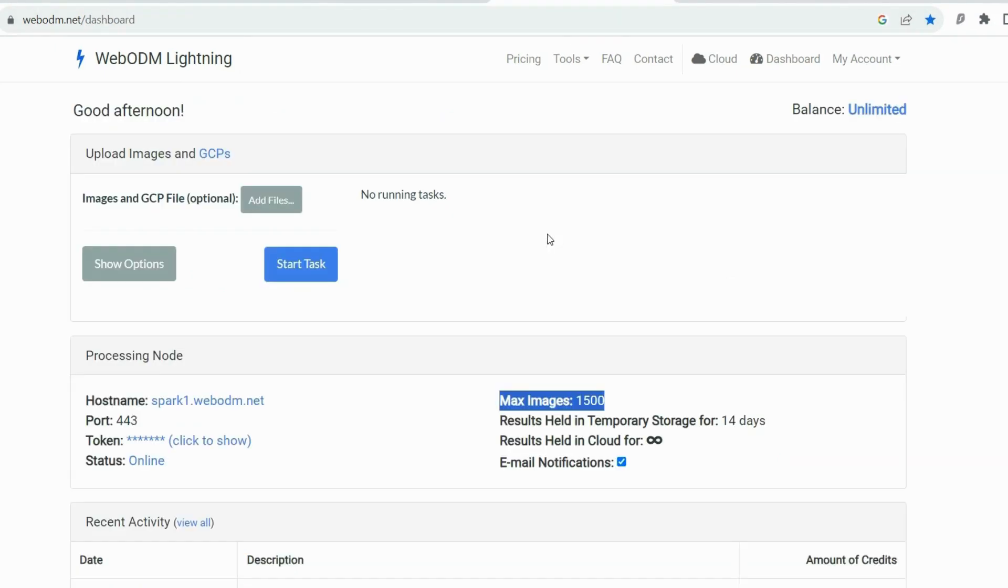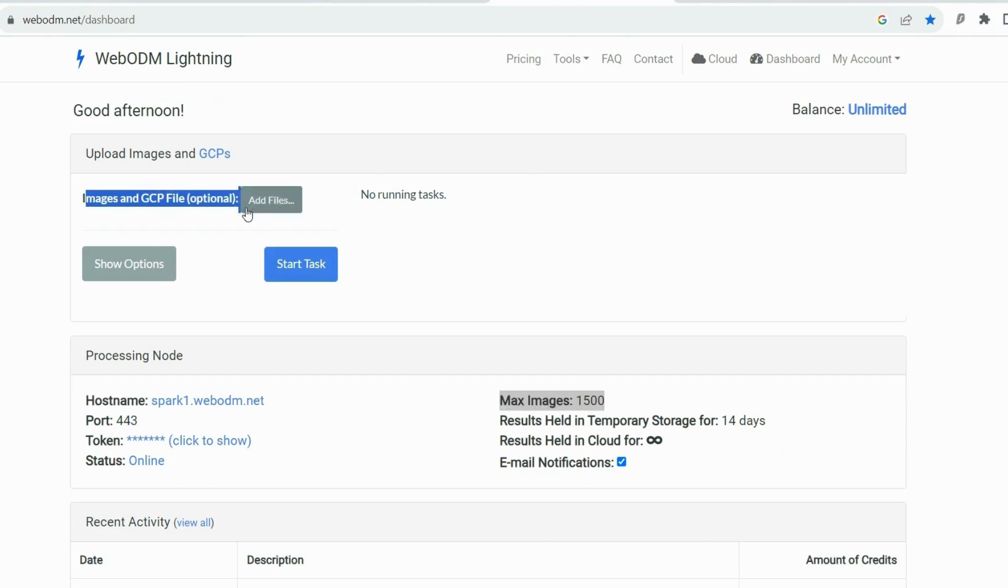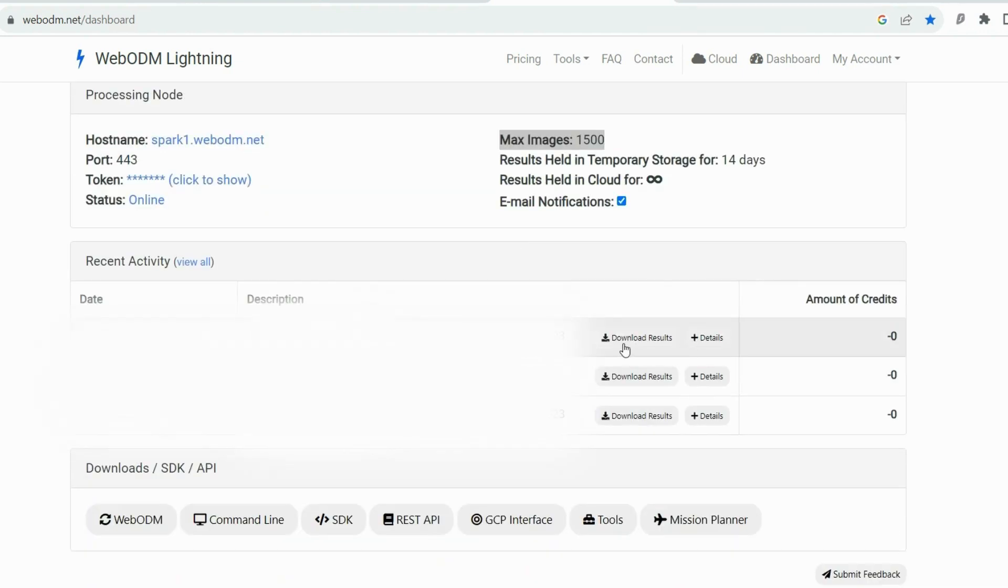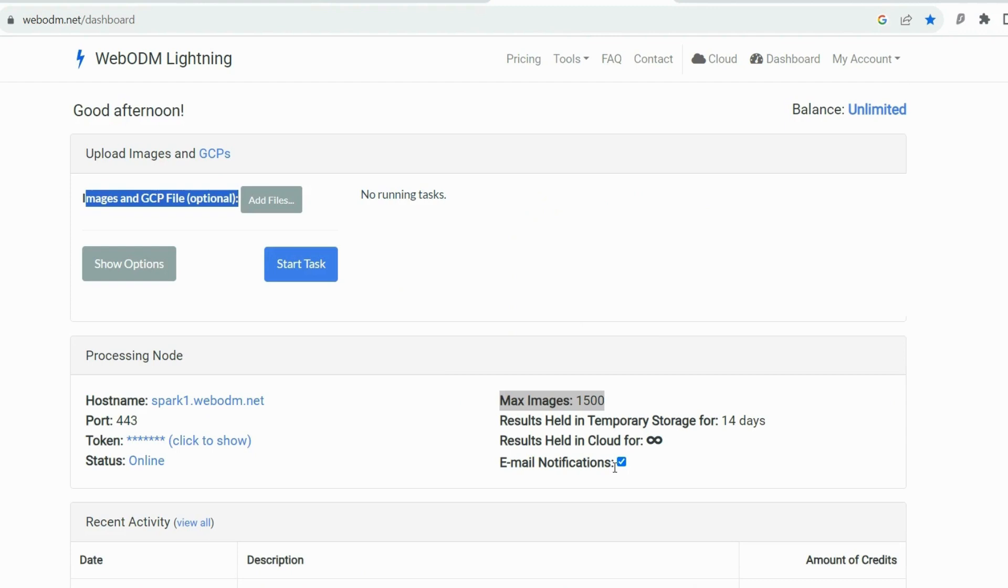You can upload files in GCP exactly how you would upload it in the WebODM software that you install on your computer. As you can see here, you can download your results after the app processes, and you receive an email notification once it's done.